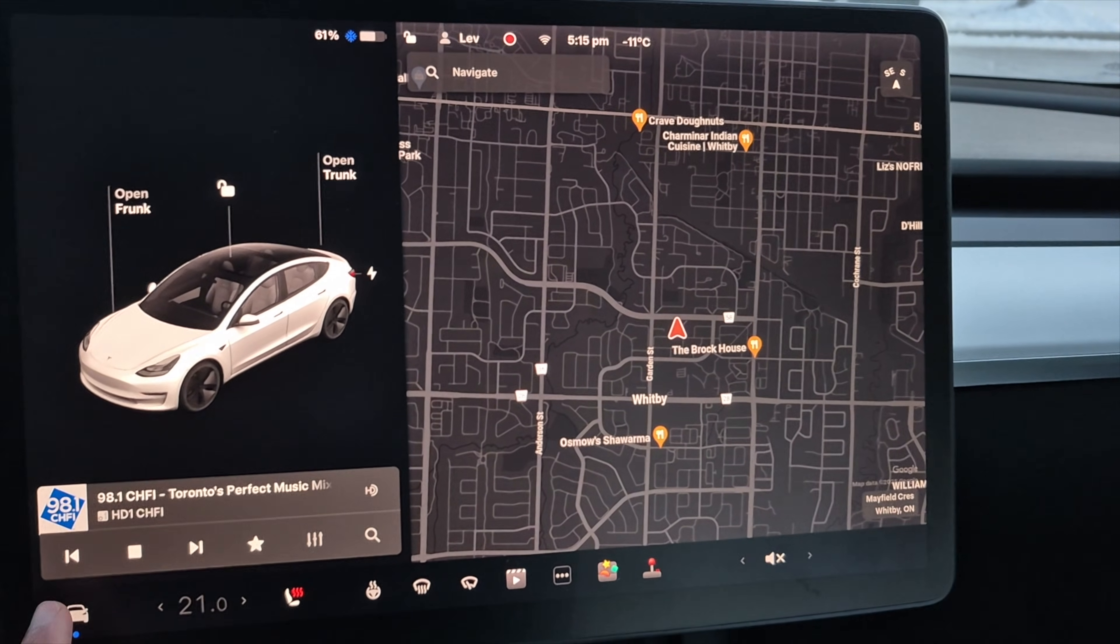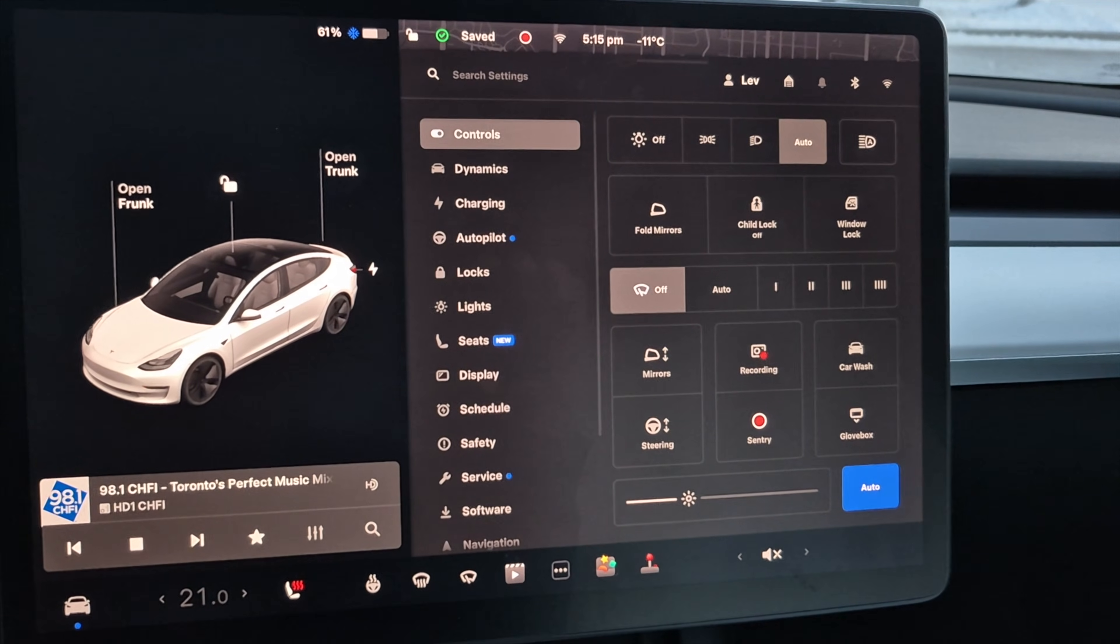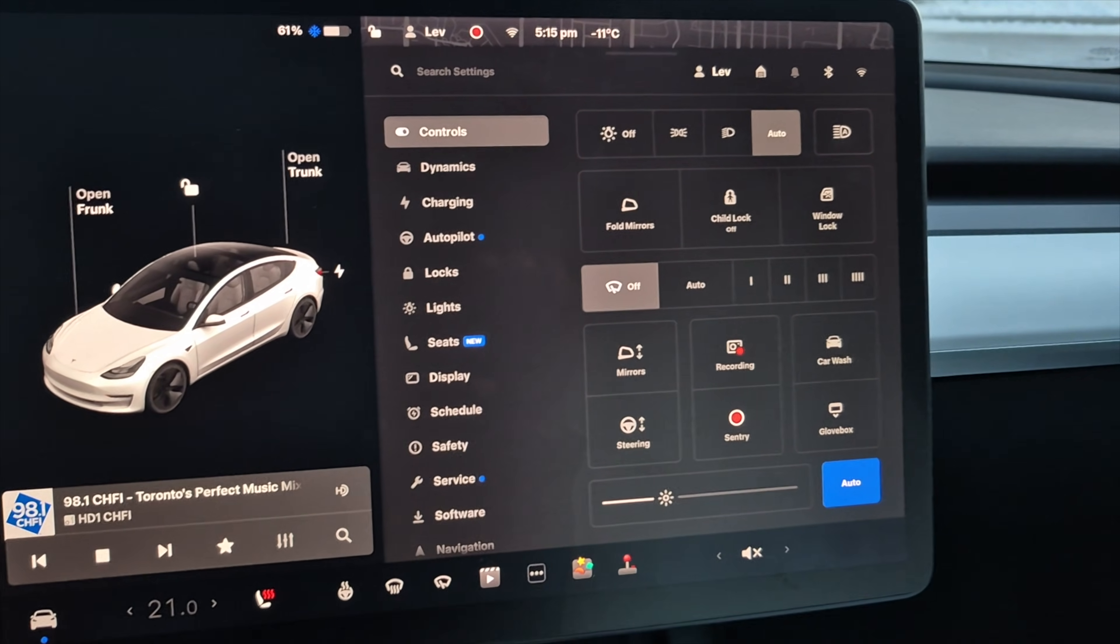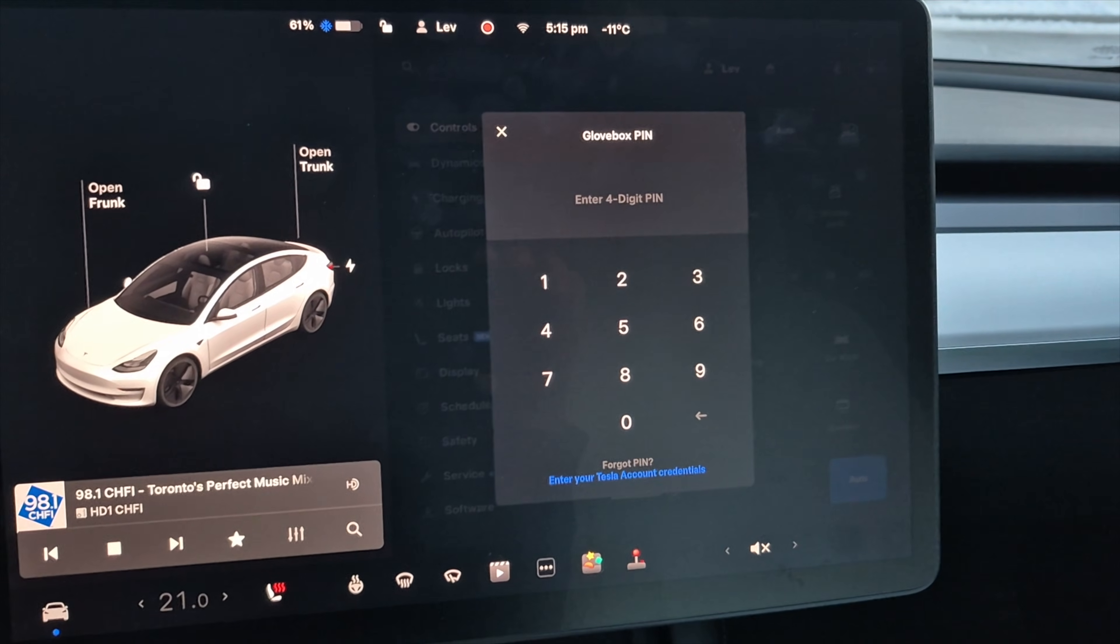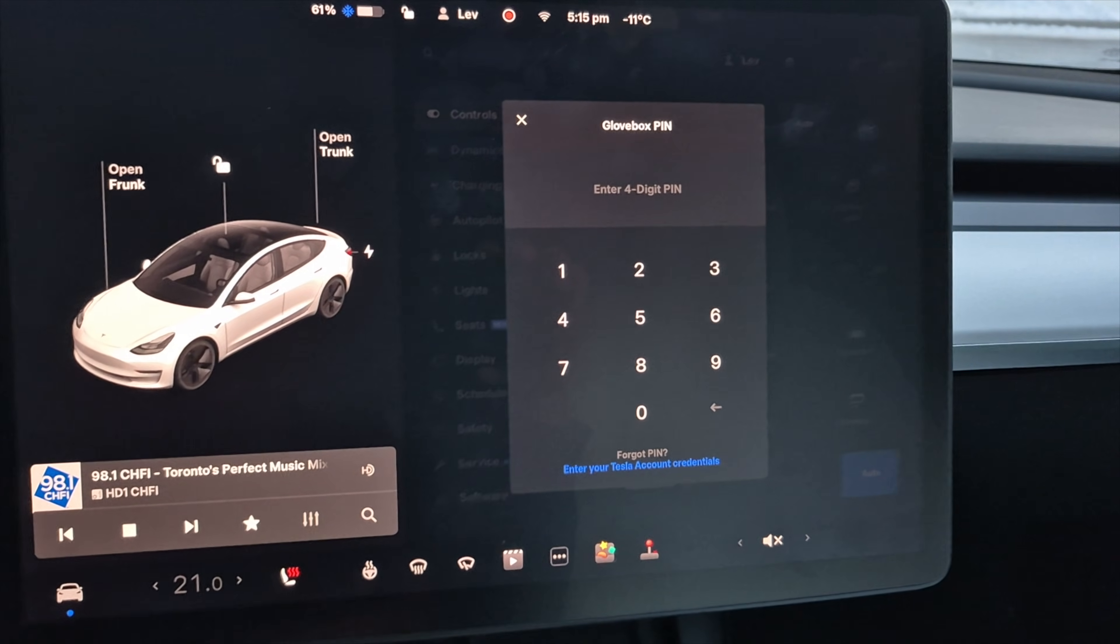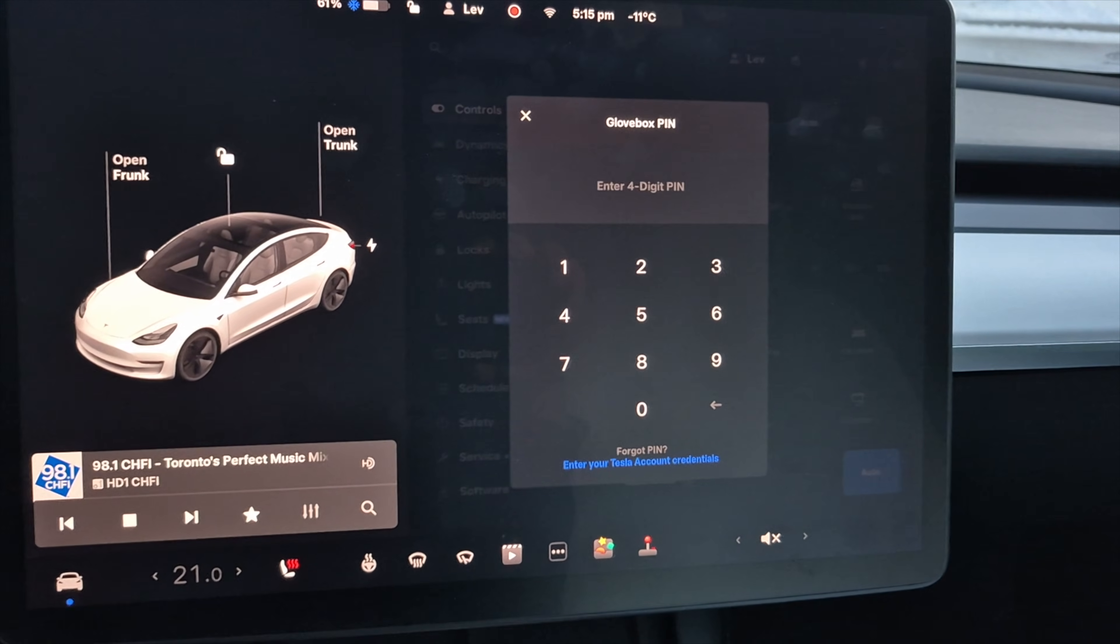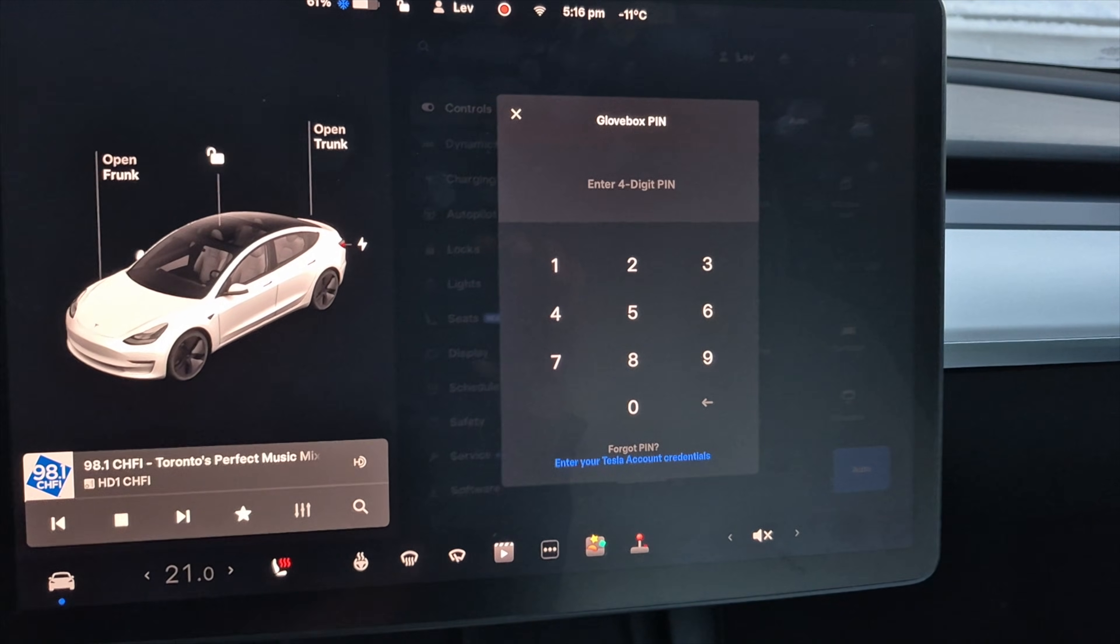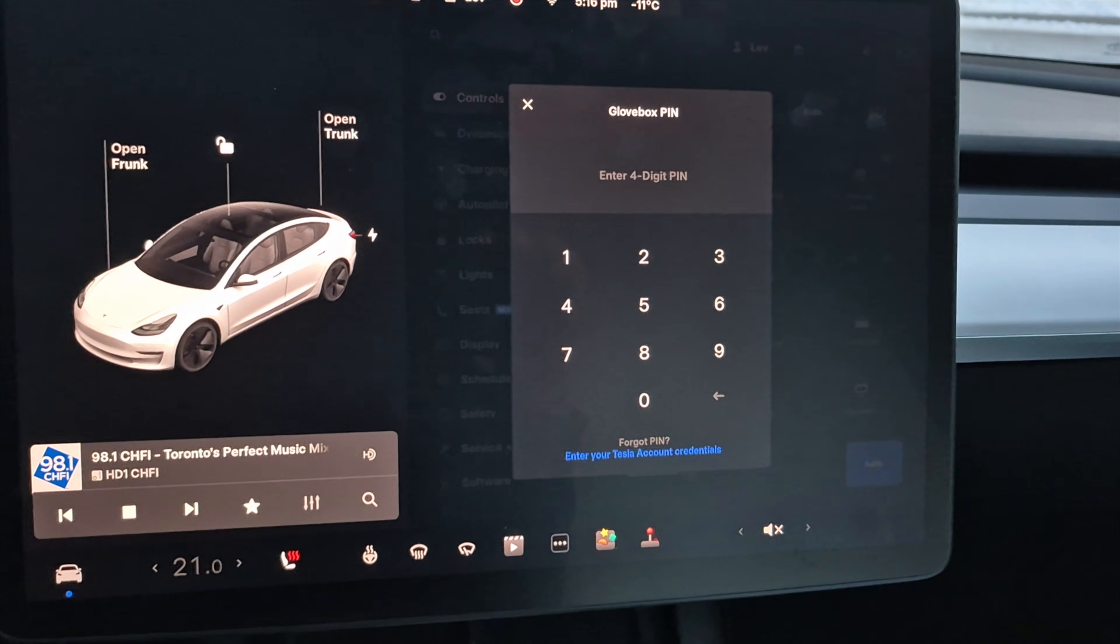How that works is you can, again, tap on the car icon. And then I want to open up my glove box now. So tap on glove box and you will have to put in a pin. So that means anyone that does not know the pin will not have access to that SSD and or anything in that glove box. And that makes it far more secure.